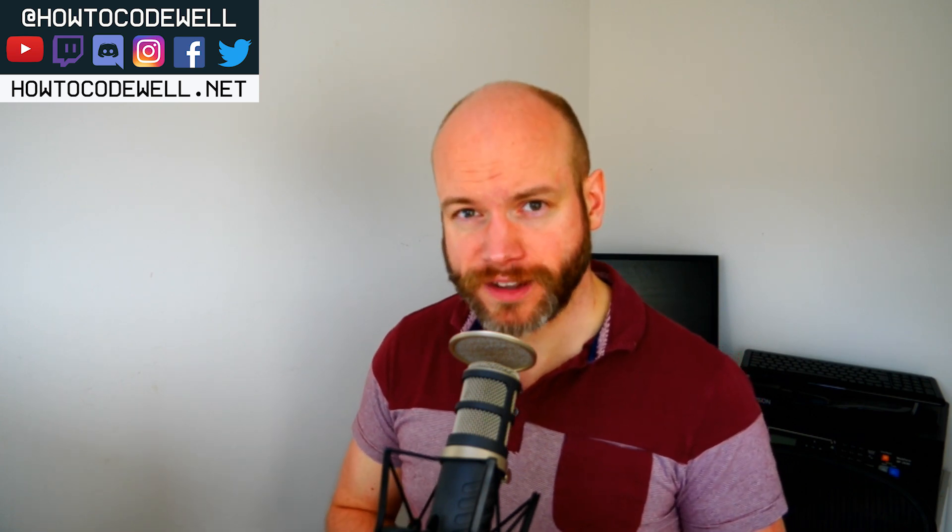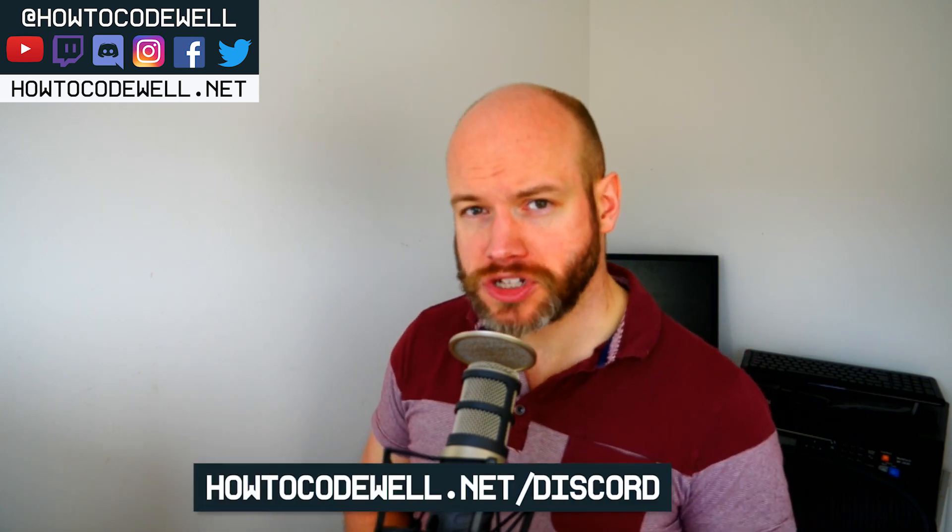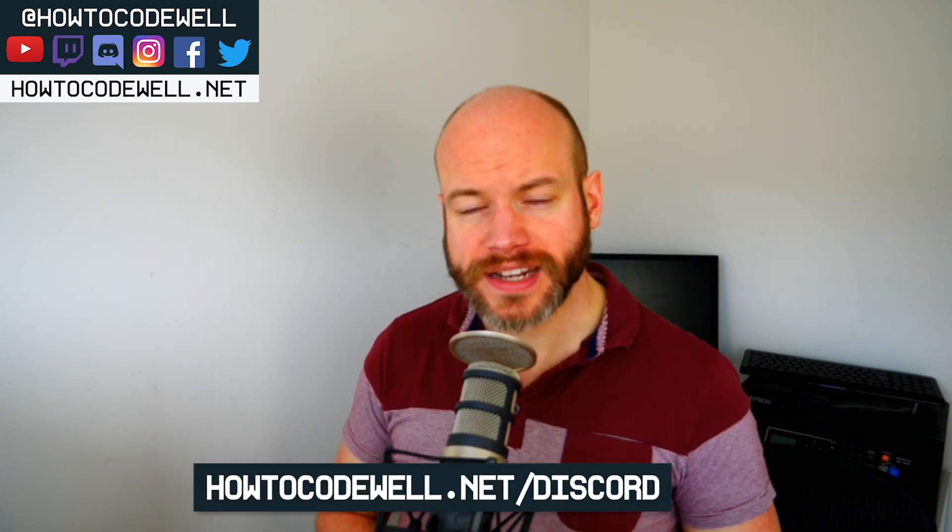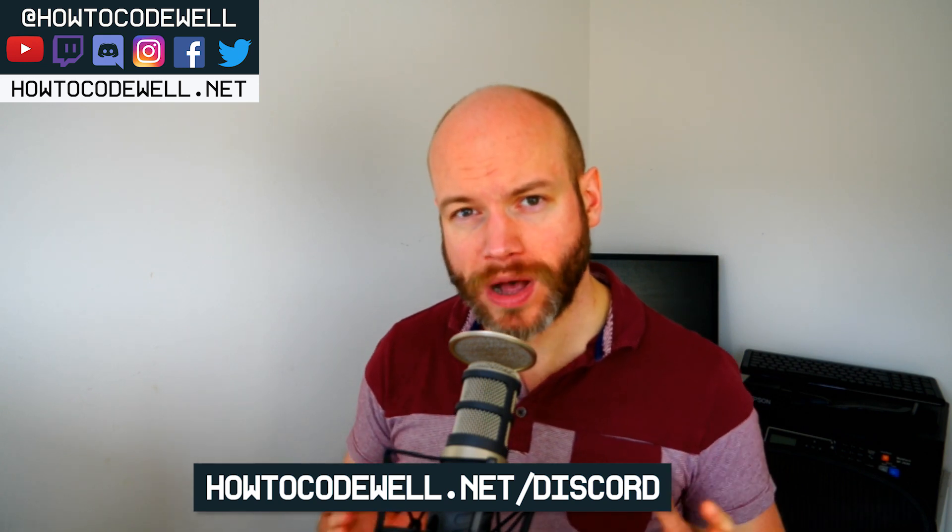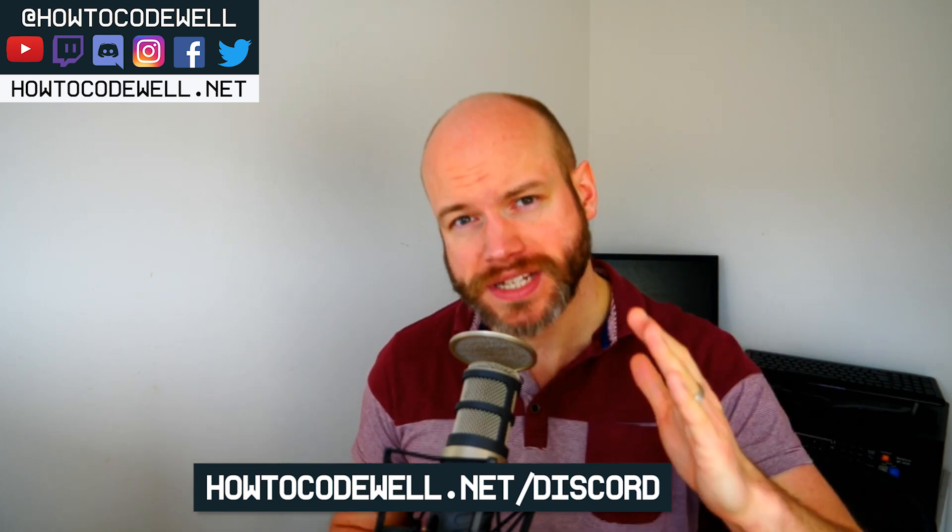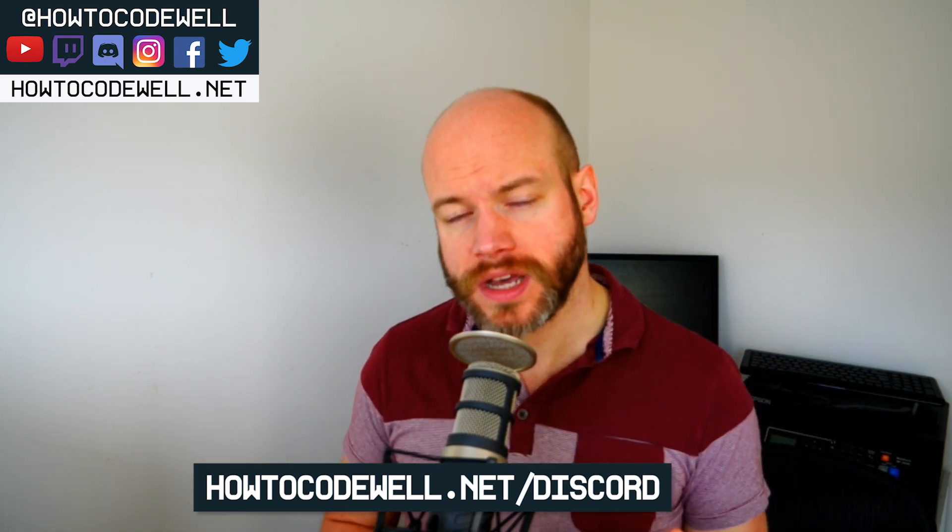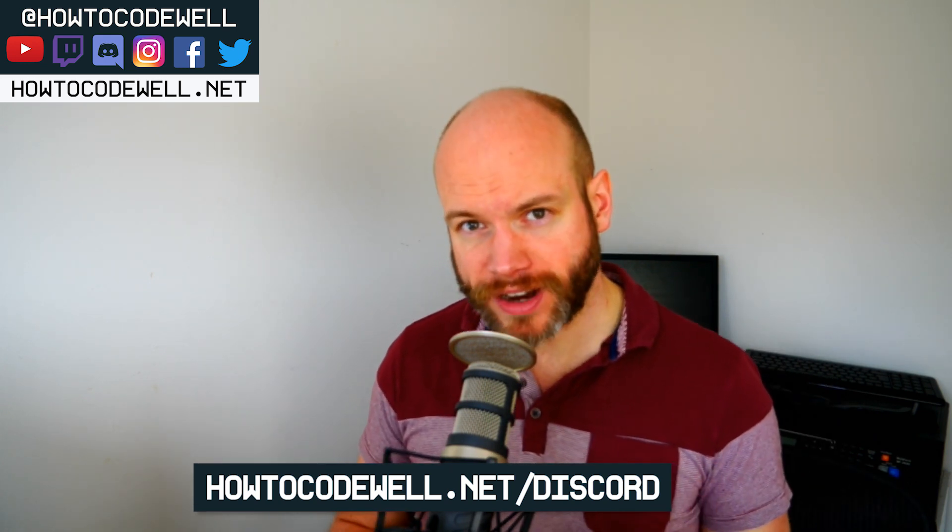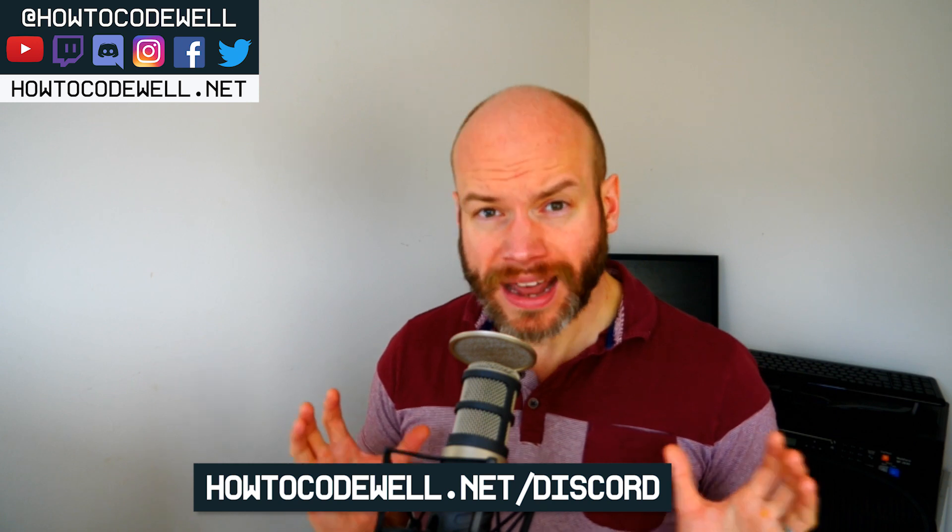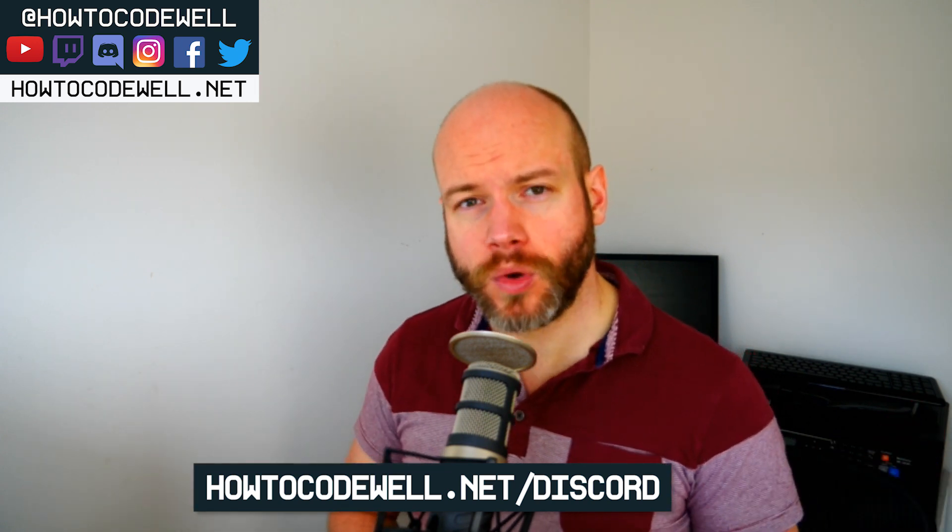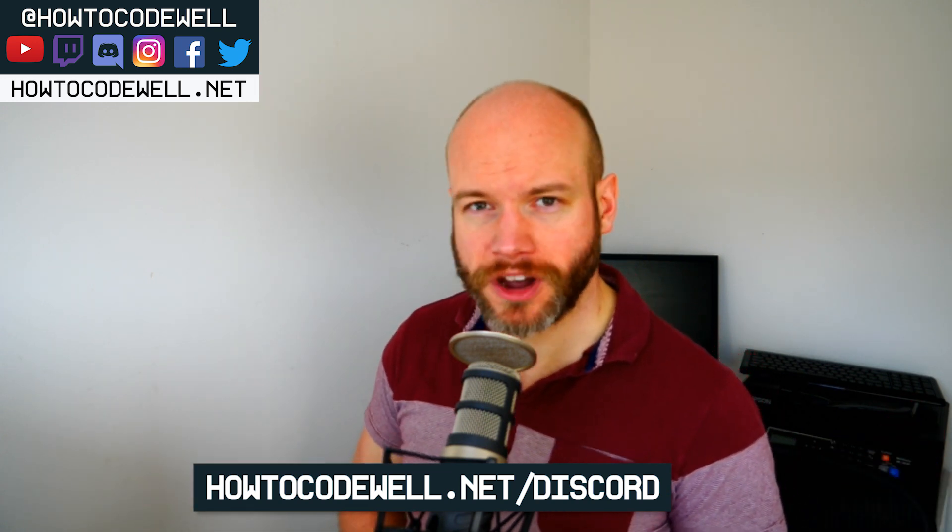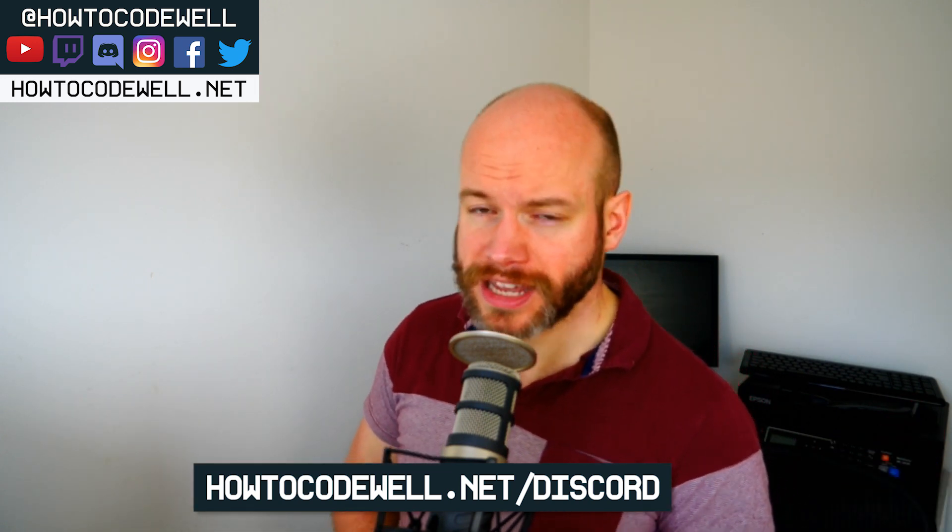If you found this coding tutorial helpful then please do let me know. Give it a thumbs up and subscribe to the HowToCodeWell YouTube channel because we've got all sorts of coding courses and tutorials like this coming up in the future. If you've got a coding question that you want to ask then please do so. Join the HowToCodeWell.net discord server.